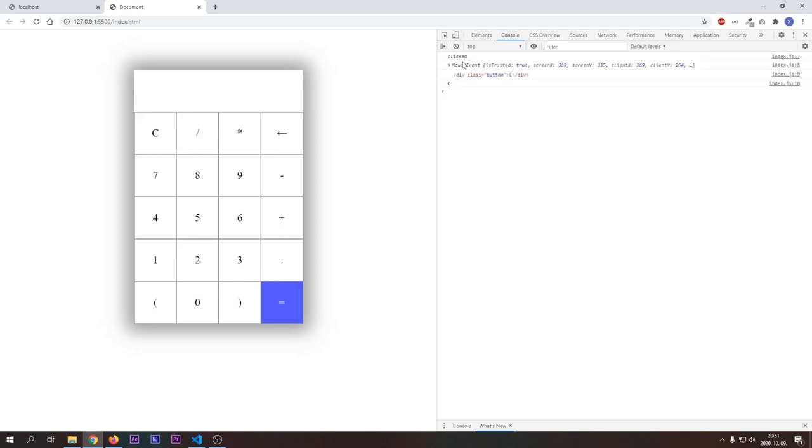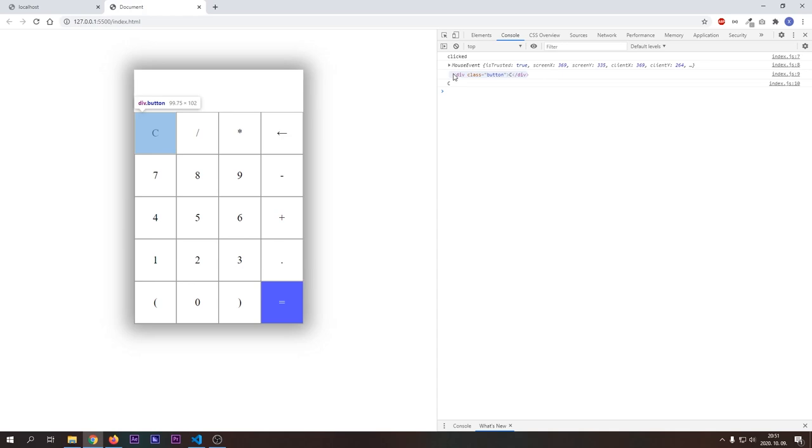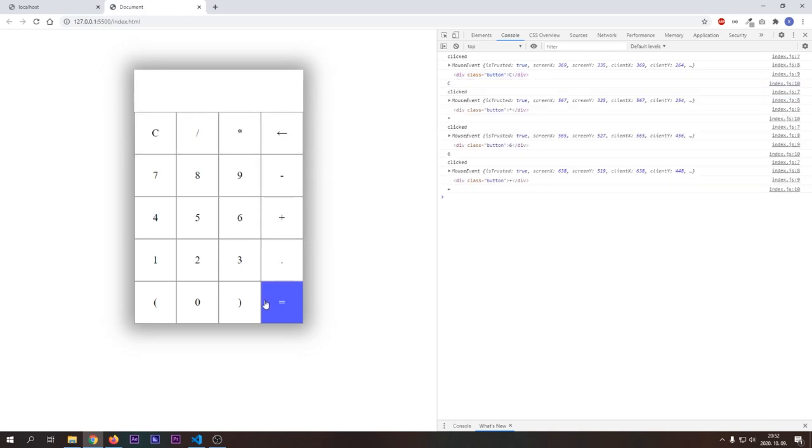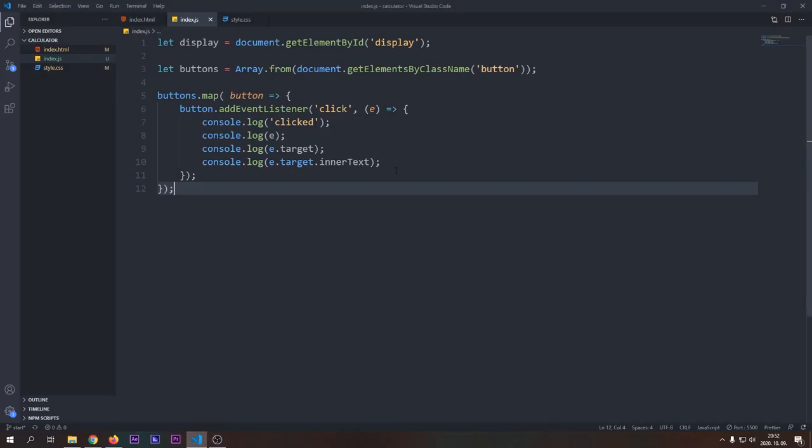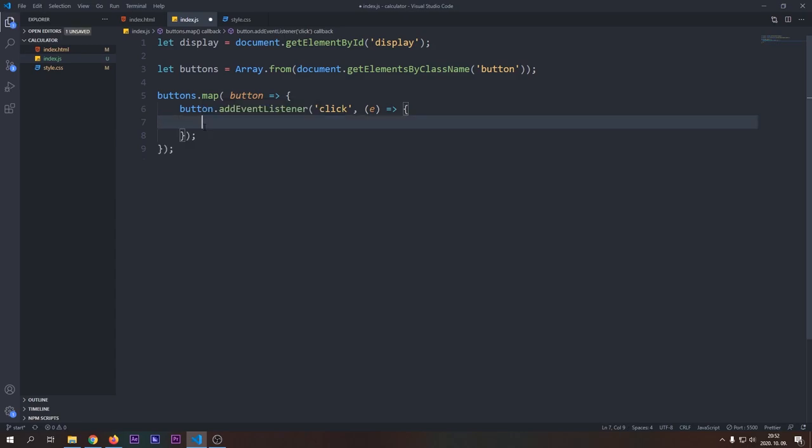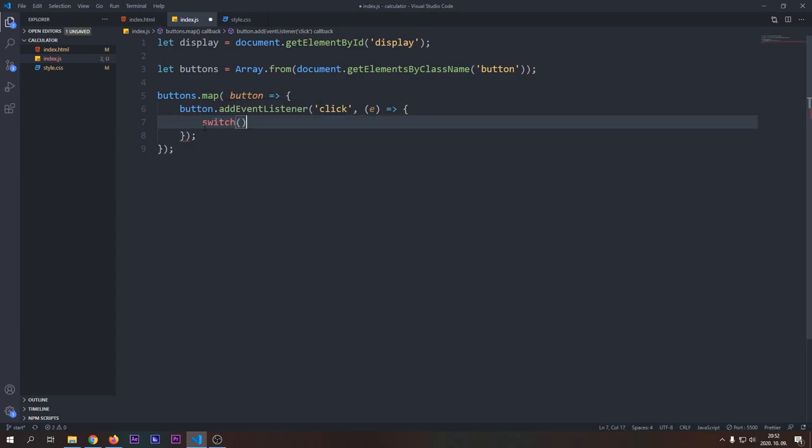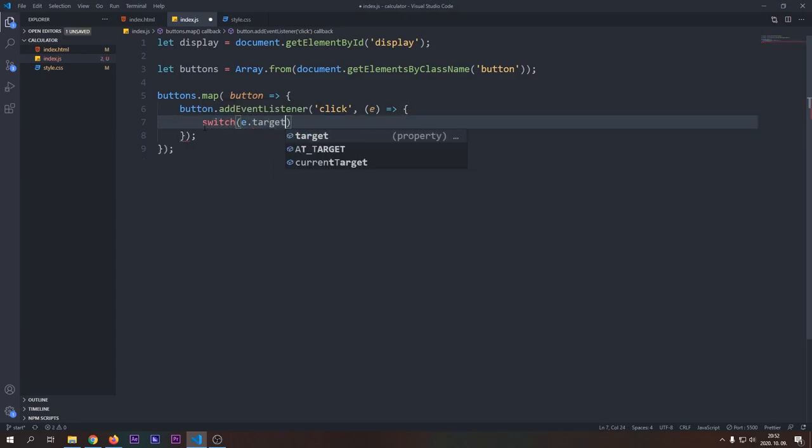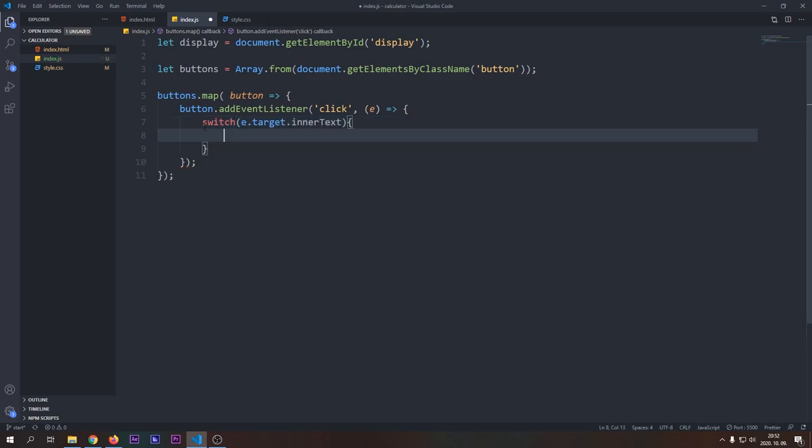Let's open our browser and test it. If we click a button, then we can see the event, the element that triggered the event, and the inner text of the element. We will decide on our actions based on the value of the inner text. So let's write up our switch statement that will check for our inner text.